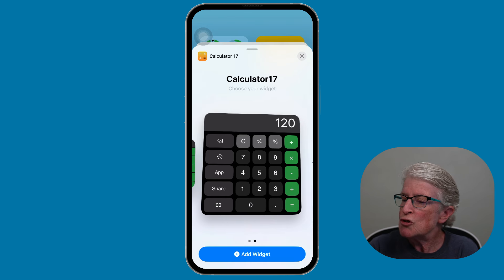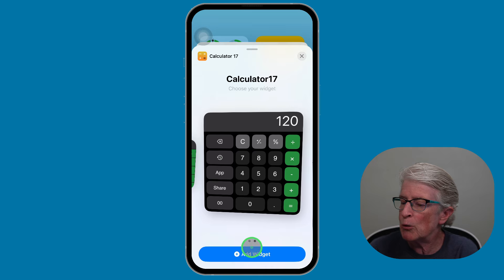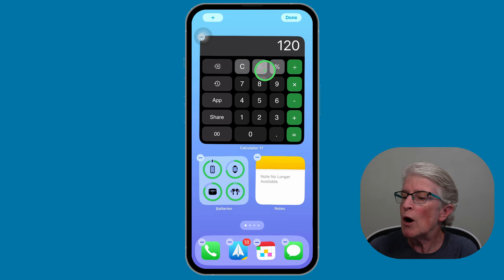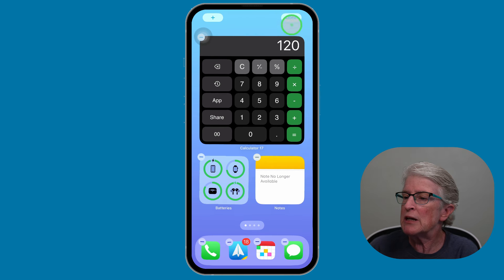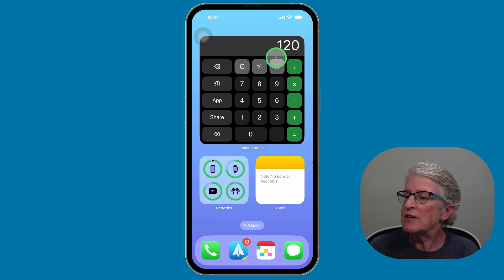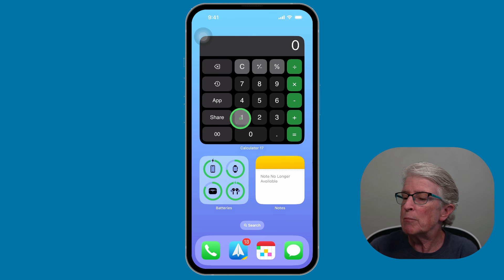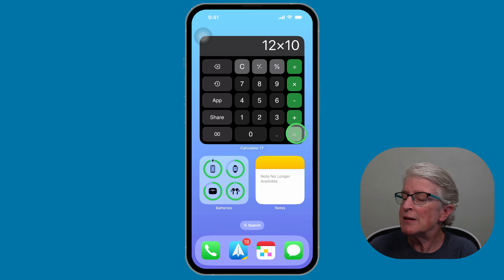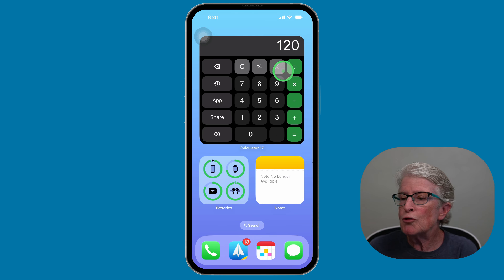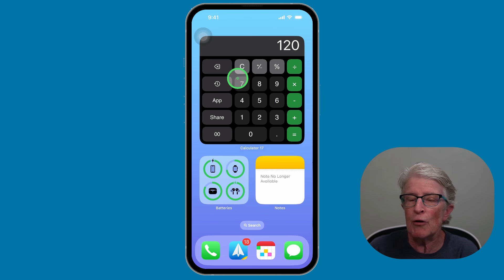We can decide which sized widget we want to use — I'm going to use the bigger size. Tap Add Widget and you'll see it automatically adds that widget to your home screen. Tap Done when ready. Now you can see that if you put in some multiplication and tap Equal, you're able to do that directly within the widget. That's how to add an interactive widget.